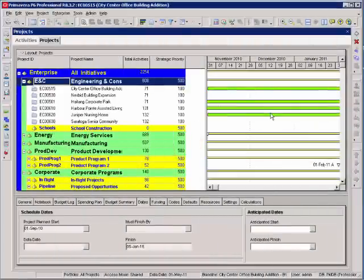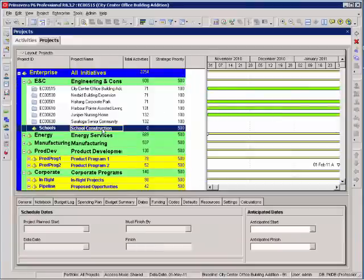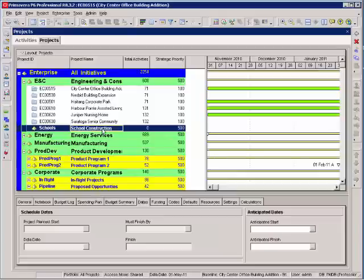In our last session we worked with our enterprise project structure and we created our school construction EPS node in our exercise on page 21 in the training manual.